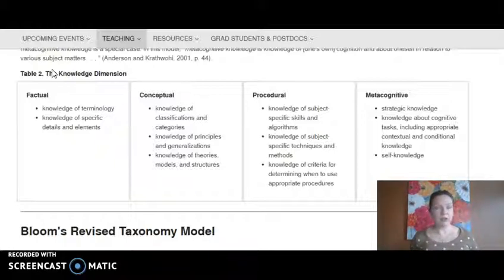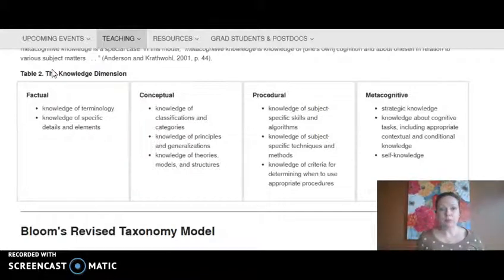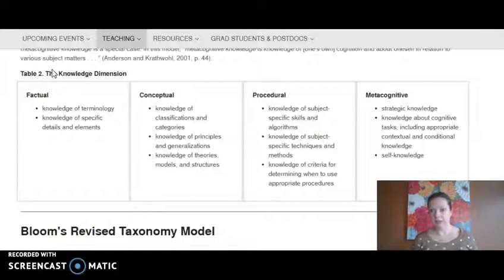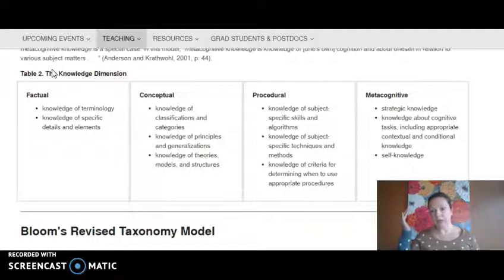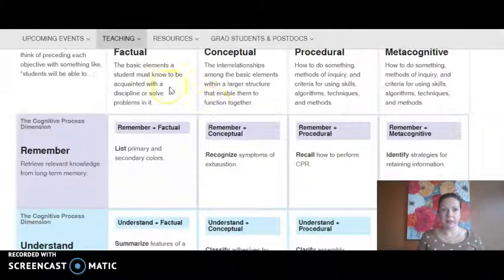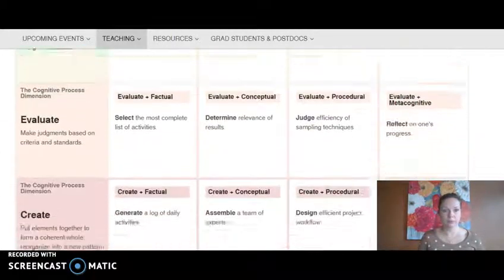This site also discusses the knowledge dimension. There are different kinds of knowledge: factual knowledge — just vocabulary, dates, names, and places; conceptual knowledge, which is more about theories or categories and represents a larger understanding; procedural knowledge, which is how you do something — like how do you solve an equation or write an essay; and metacognitive knowledge, which is thinking about thinking — how do you know that you understand, how do you know that you're not understanding, and what do you do so that you can understand. This website maps Bloom's cognitive dimensions with these four types of knowledge, which is a really cool resource.